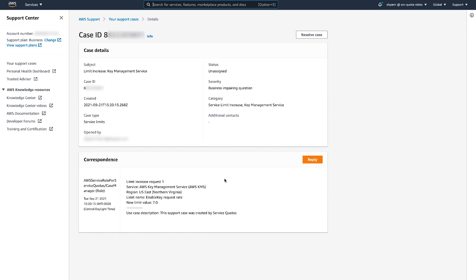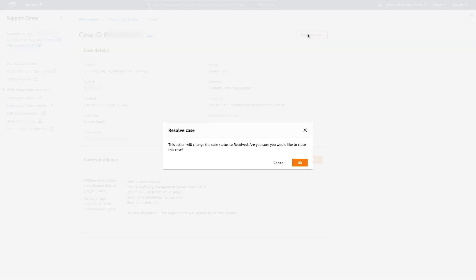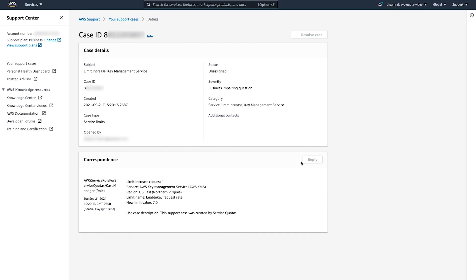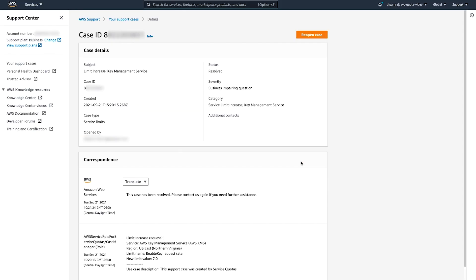You can further work with the AWS Support Team using this support case until your request has been resolved. Or you can choose to cancel your Quota Request and close the case yourself by choosing Resolve Case. So now you know how to view and manage quotas for AWS services using the Service Quotas Console.